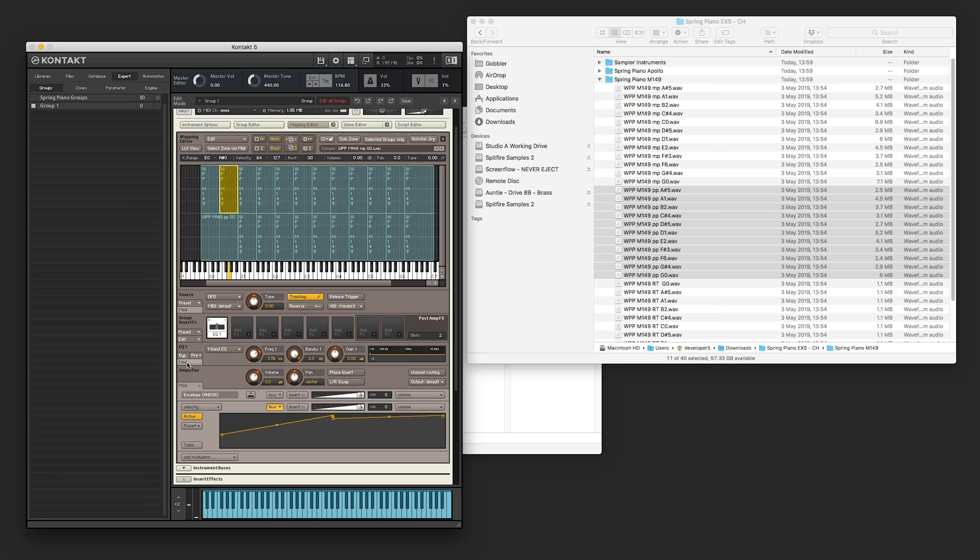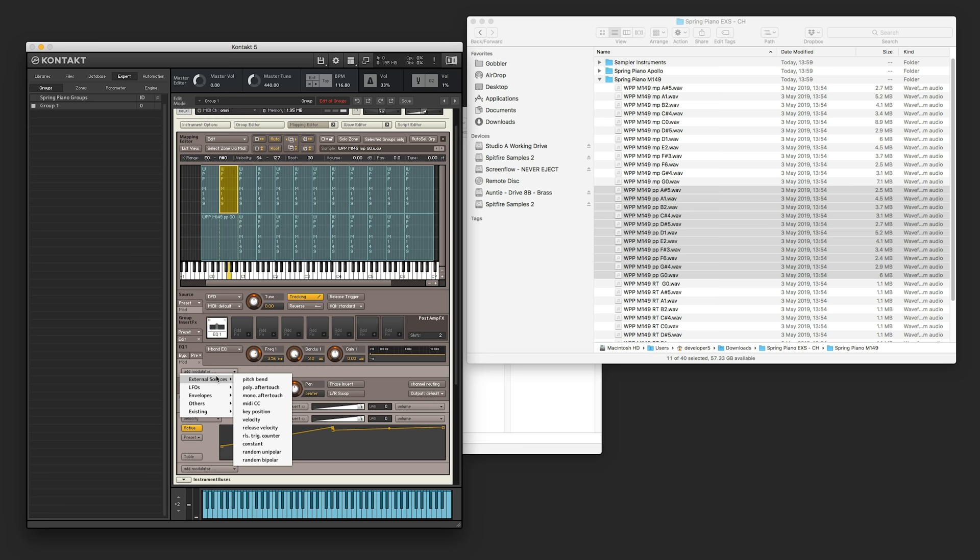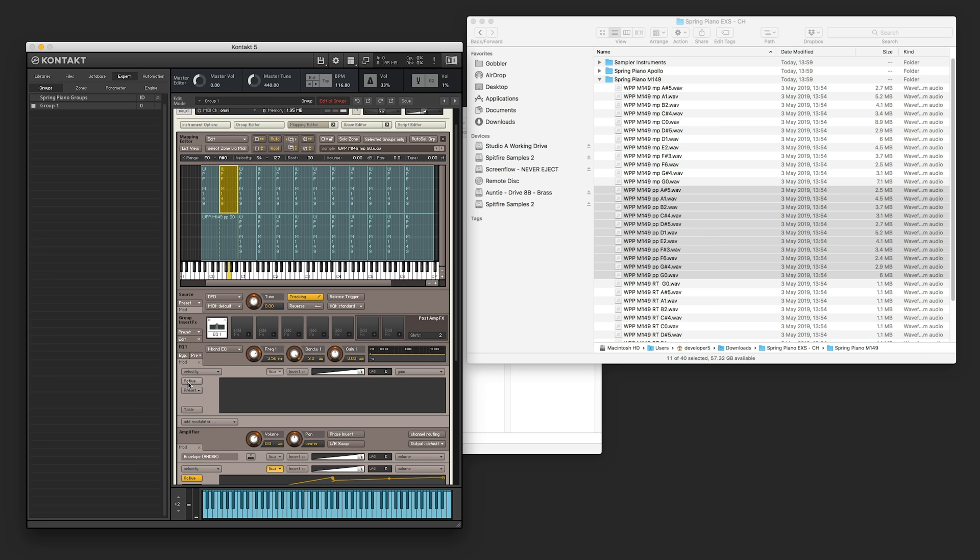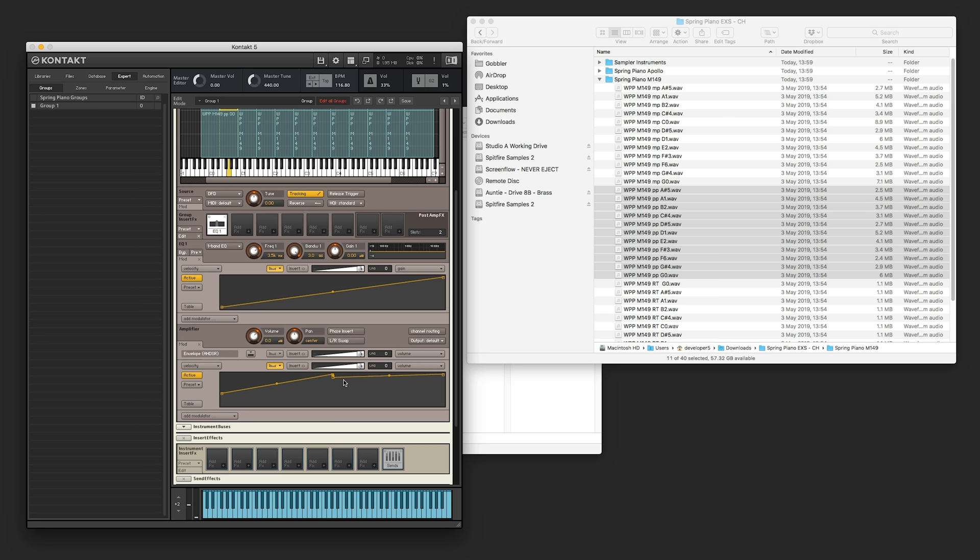And then we're going to modulate it. So we hit mod. We want to choose external sources and velocity, so the hardness that we're playing will change it. And then we want it to affect the gain. So we can activate this. And like we did before, we want to create a mod table that has a split point at 50%. So we don't want the EQ on the quiet samples, do we? So we've got this flat line on the left side.